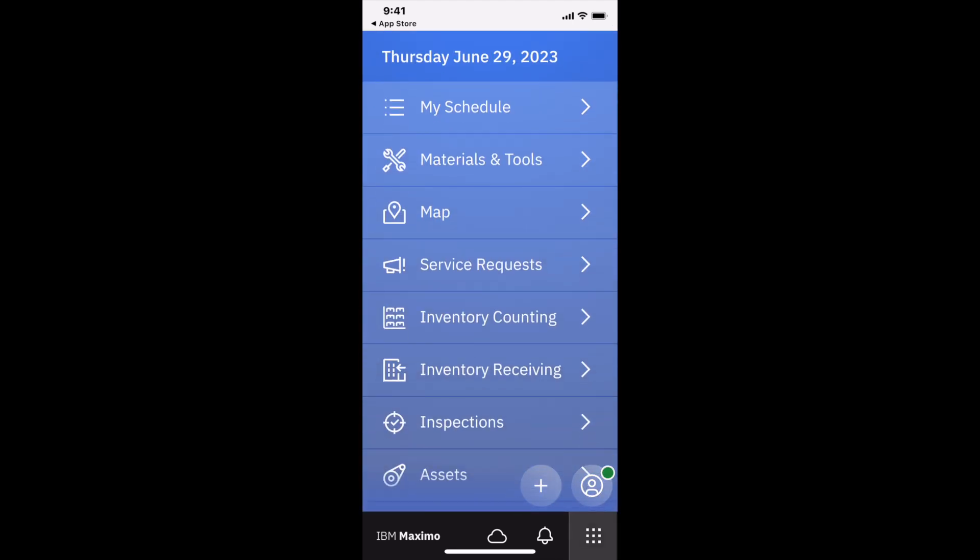So again, really quick to get this enabled—Maximo Mobile on your mobile device. Thank you.